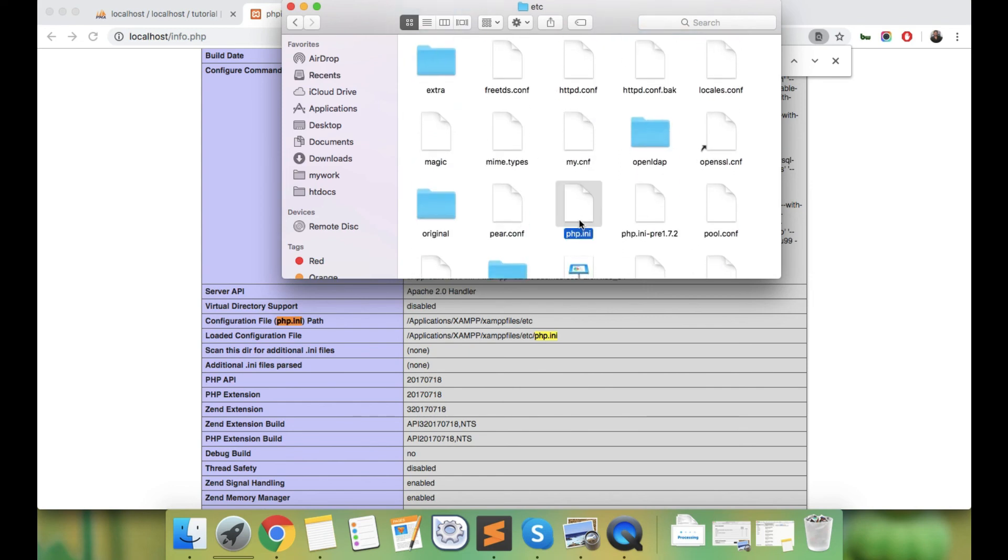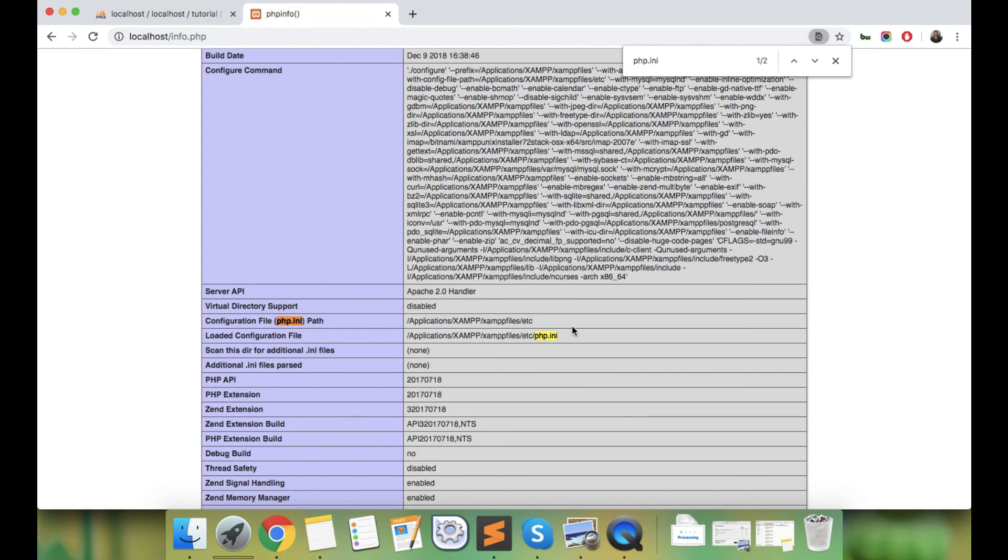I hope you can now find the php.ini file very easily. Thank you for watching the video.